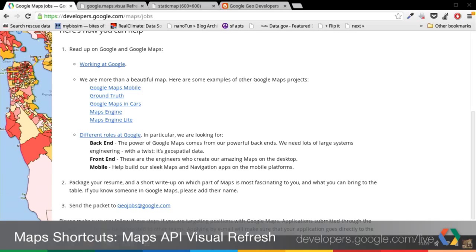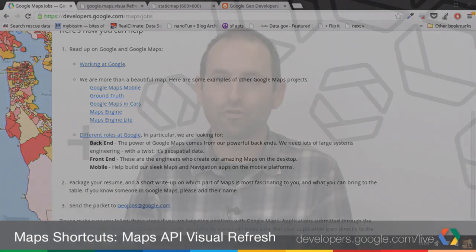We'll take a look. It's a little bit different than if you're applying for a job at Google generally — it might go to all of the potential teams, which is also great. But if you're interested in maps specifically, check out this job site.